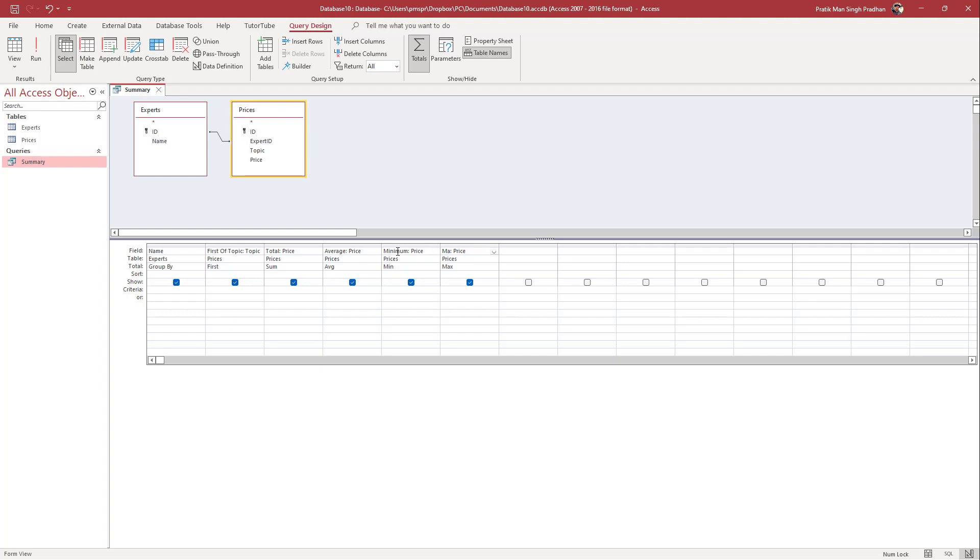So maximum right here, as you can see. So this is what I have. Over here it says first of topic right here. So I'm just going to say that this is going to be prices of courses, I'm just going to rename this out.